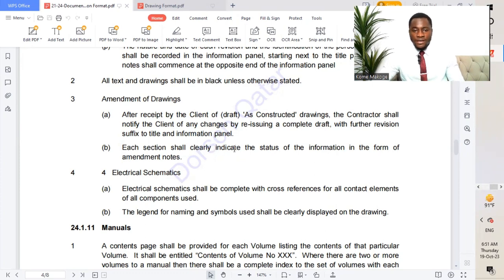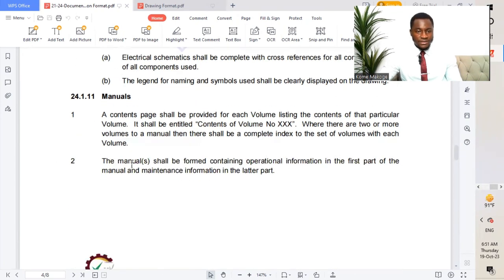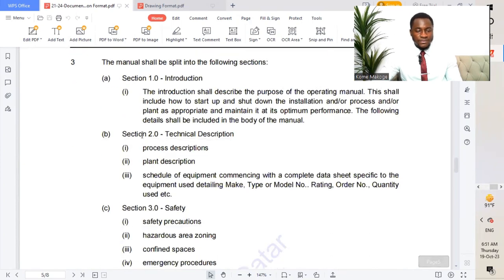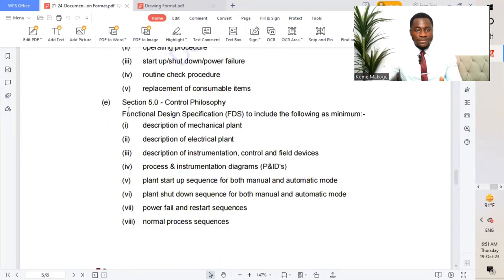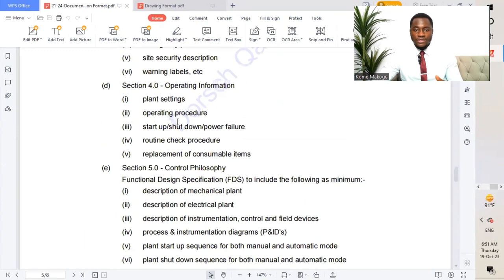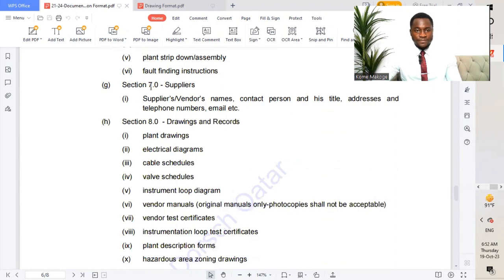Each section shall clarify and indicate the status of information in the form of amendment notes. For manuals, we have different sections: introduction, technical descriptions, safety, operation information, control philosophy, maintenance instructions, suppliers, drawings, and records. All these details should be highlighted prior to proceeding with different sets of drawings.